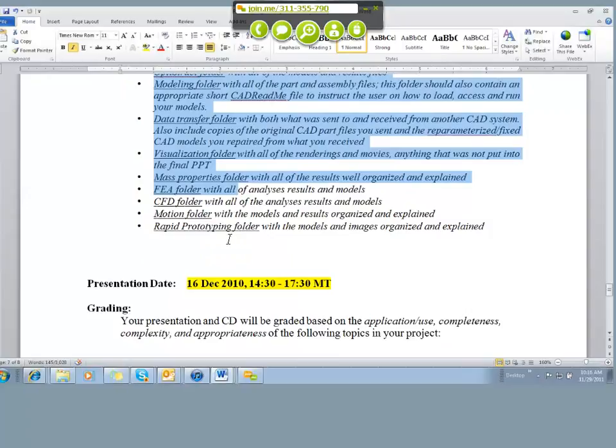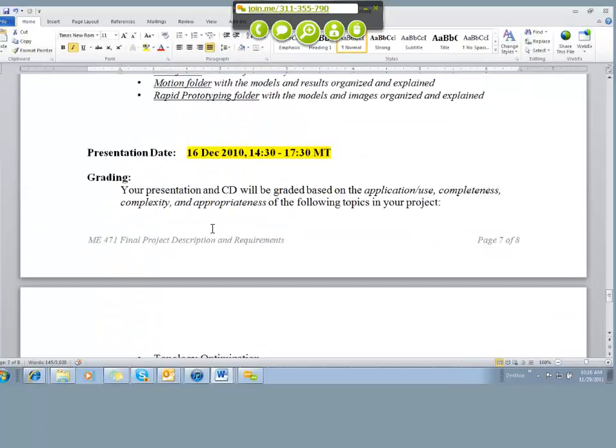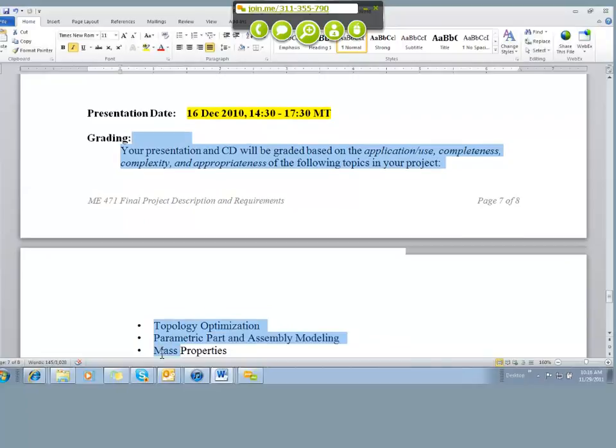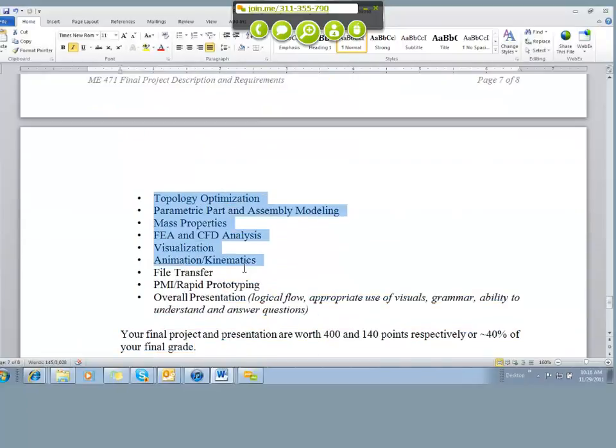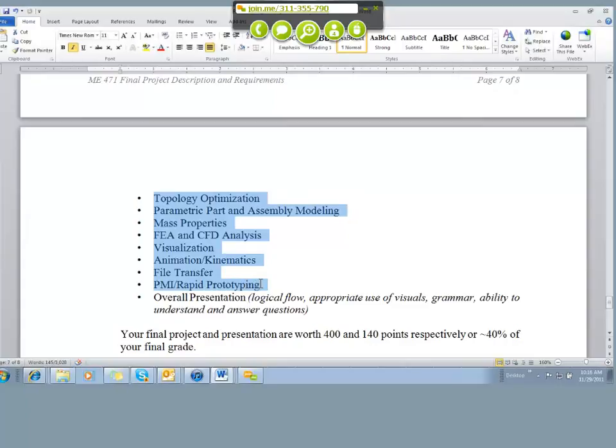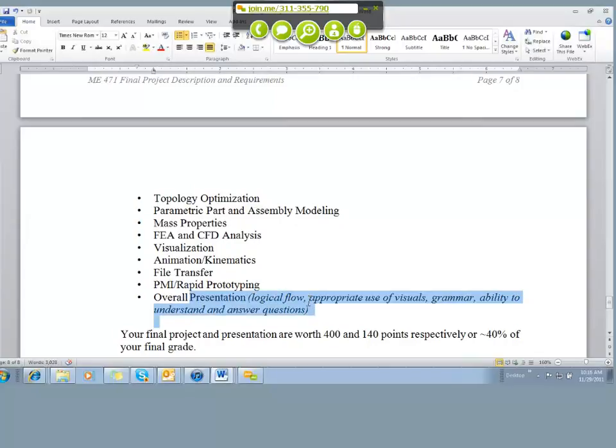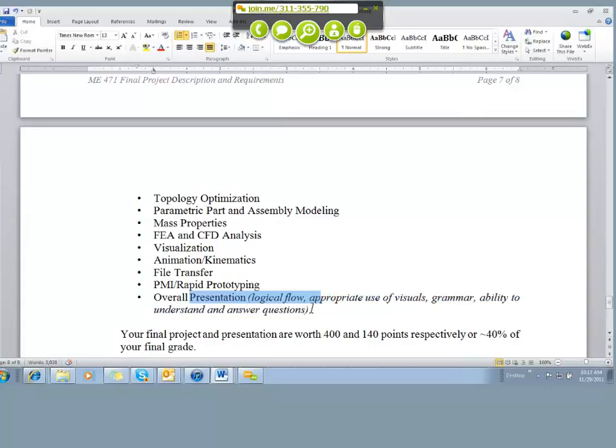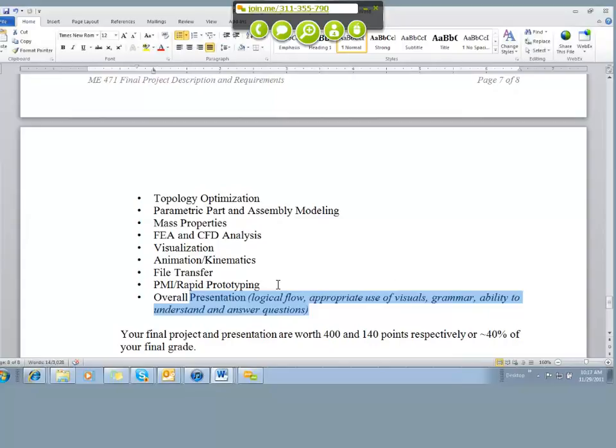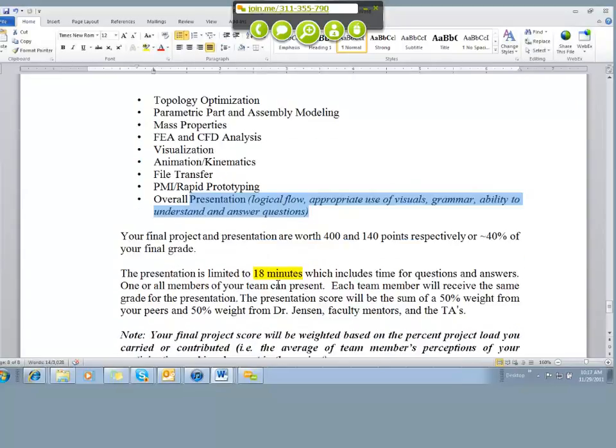And then another thing to refer to so that you can make sure you don't lose points or aren't missing anything on your grading. It talks about the presentation and how the presentation is going to be graded. We're basically looking for a discussion given in the presentation that hits all of these different parts of the class: the topology, the parametrics, the mass properties and so forth. And then it talks about you need to have a logical flow, appropriate use of visual aids, appropriate grammar, and you need to be able to understand and answer questions that will be asked by the audience during that presentation.